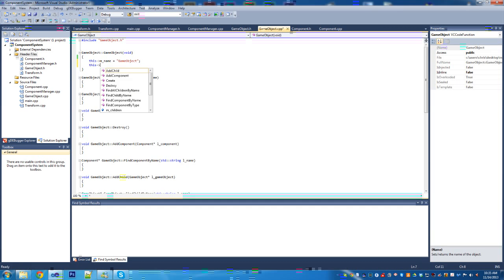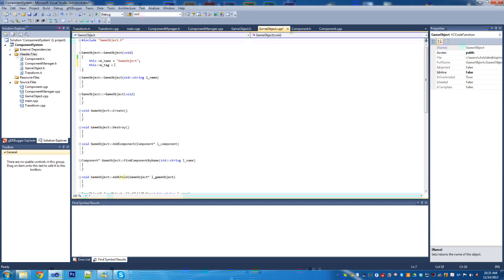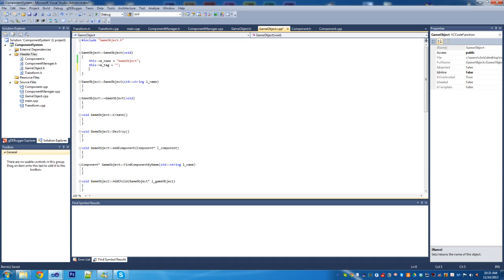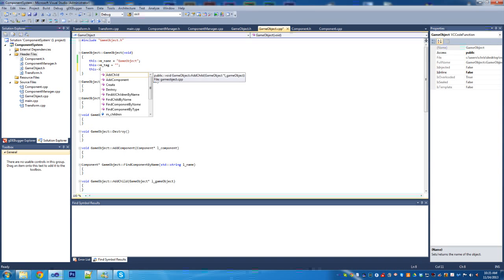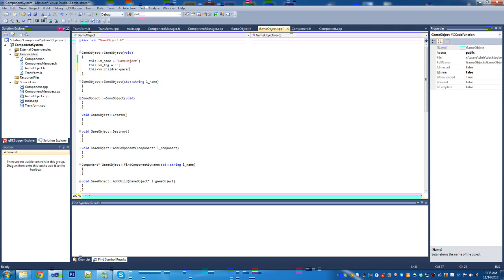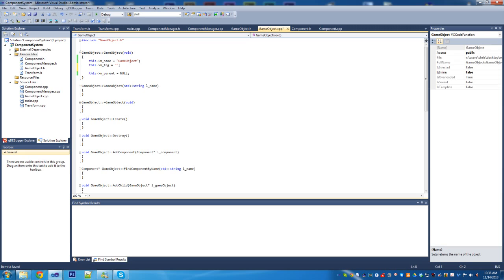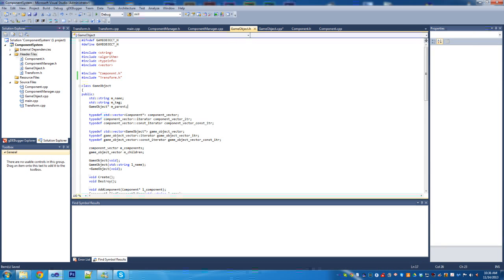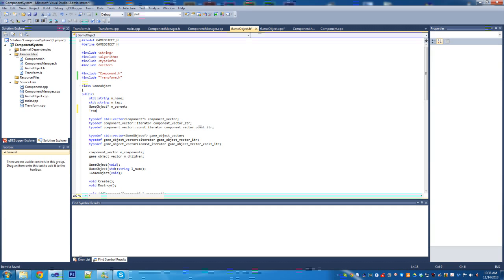We're going to set up the tag next — that will be an empty string. Then set up the parent and we'll just set the parent to null. And we're going to do the same thing for the transform, which we haven't actually added yet, so we need to go over quickly and add that.